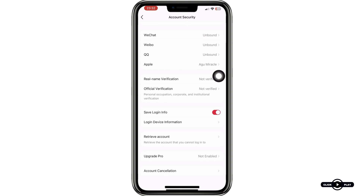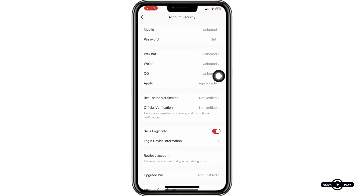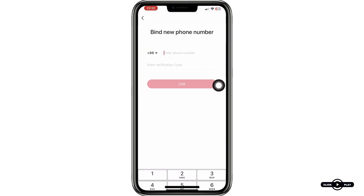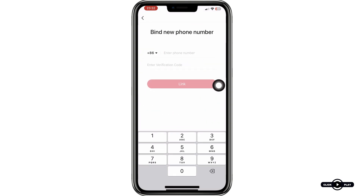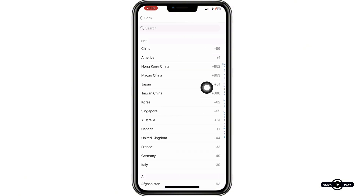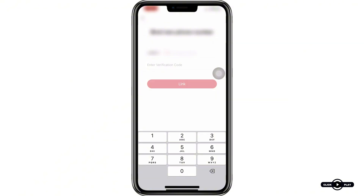On the next page, you'll see the Mobile option — tap on it. From here, you'll need to select your country code. For example, if you're in the U.S., select Plus 1. If you're in Nigeria, select Plus 234.